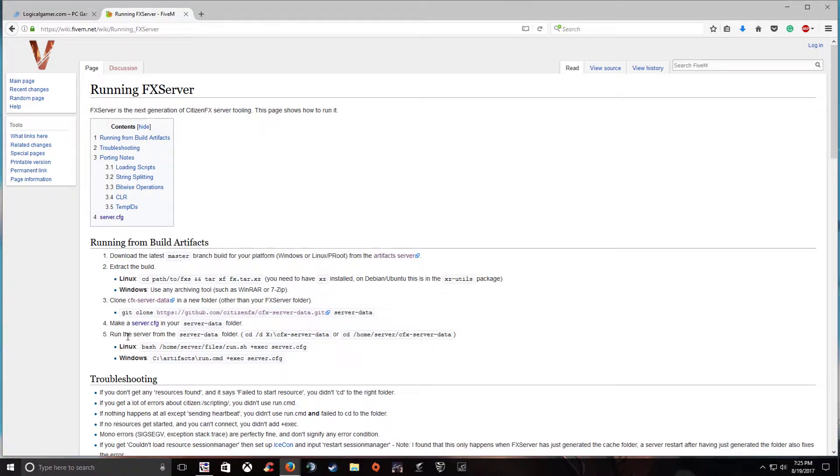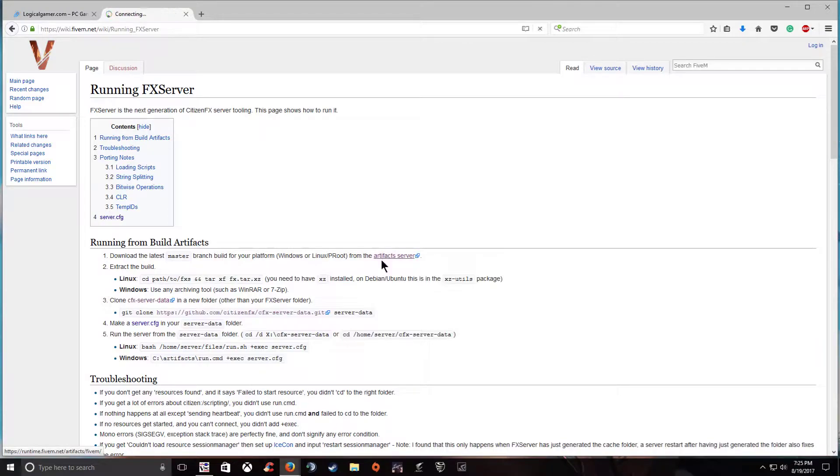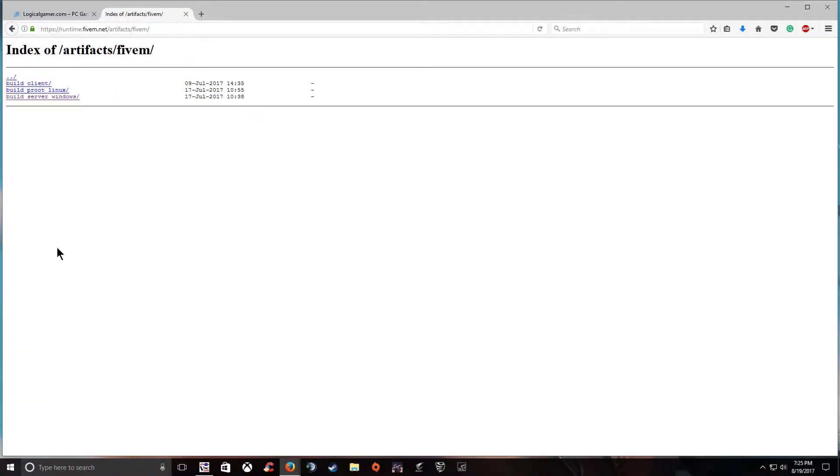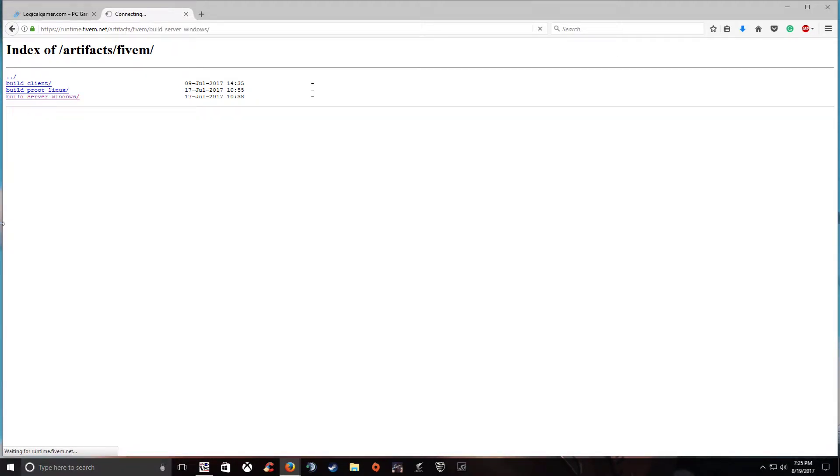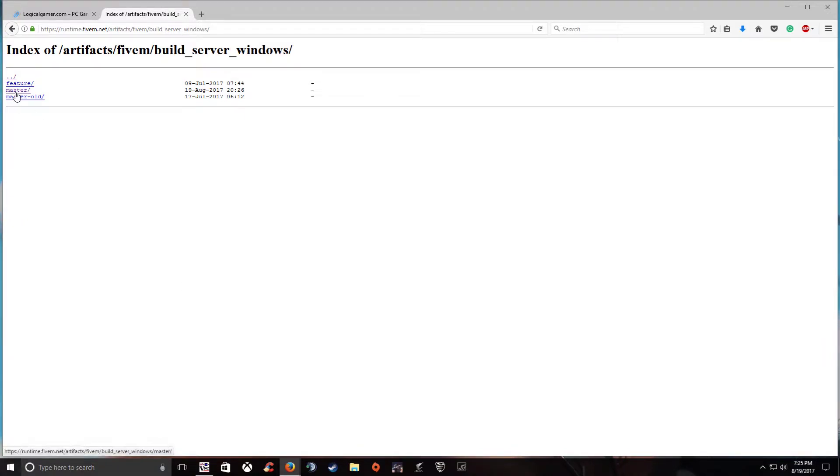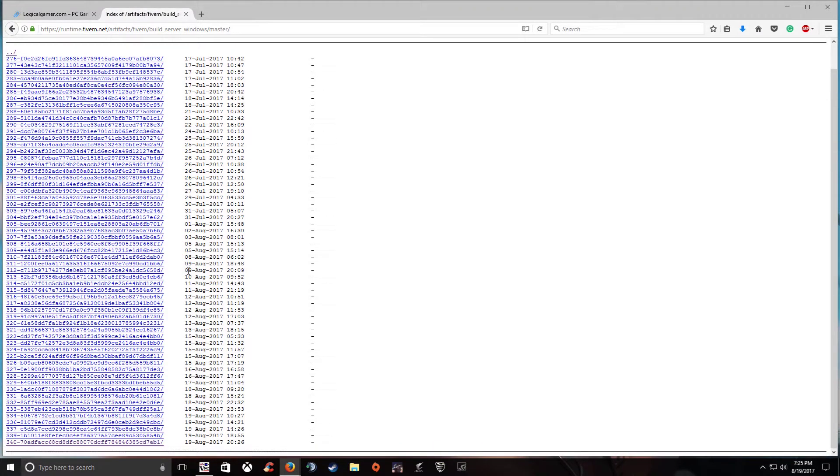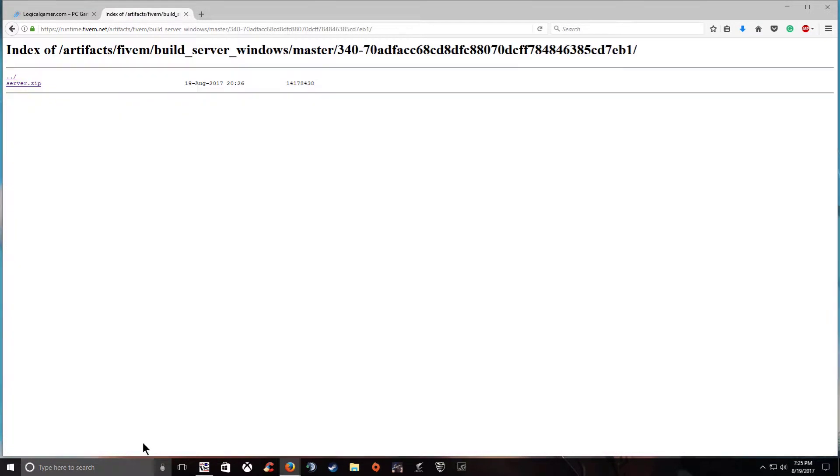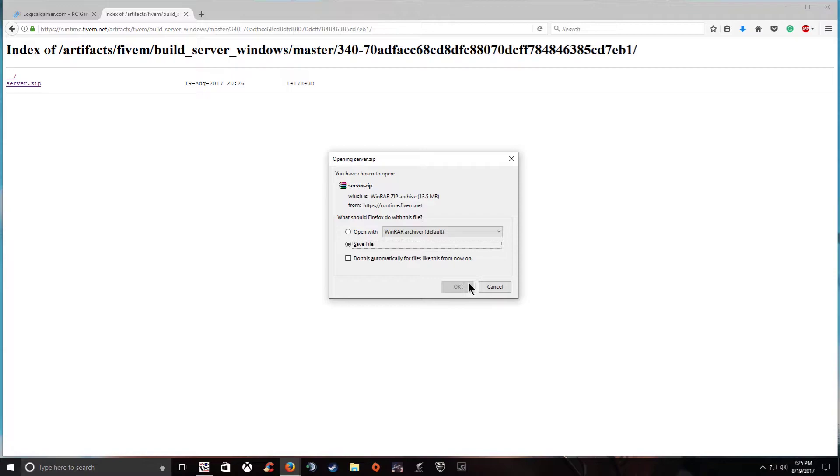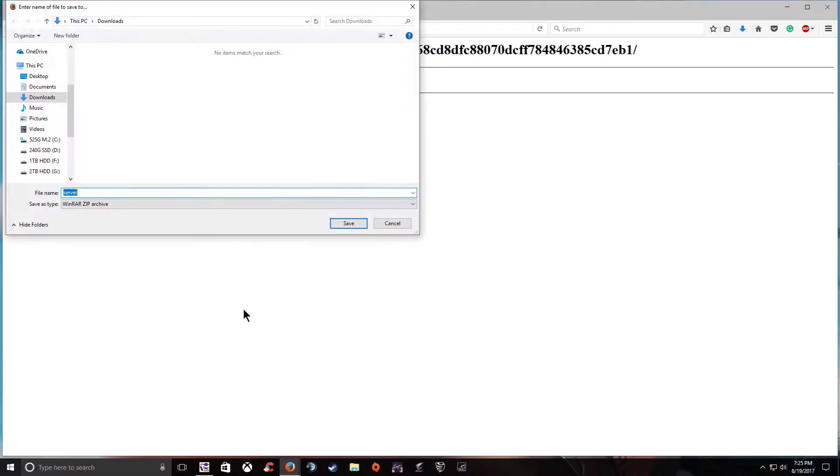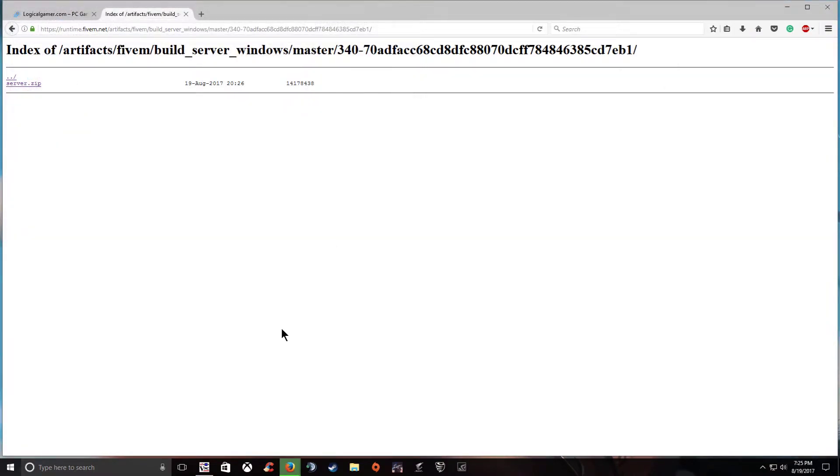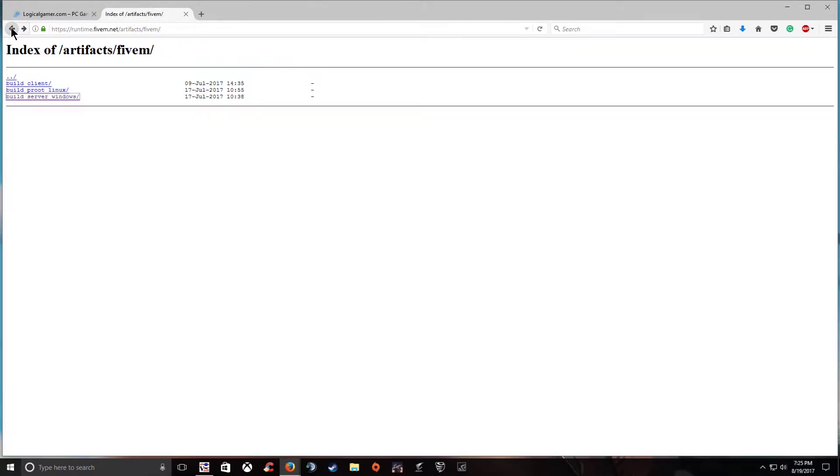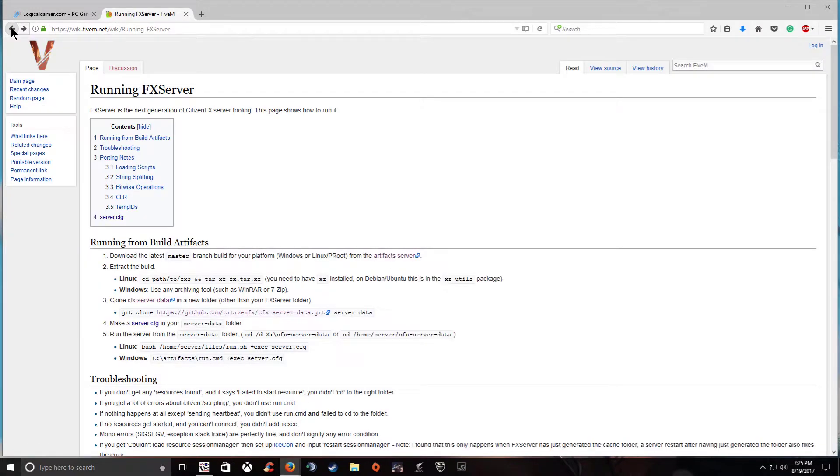So to make things easy let's go ahead and download all of the stuff we're going to need. So let's go ahead and download the latest version of the FX server. I'm using windows and this is a windows tutorial so go ahead and go to windows. You want to go to master and then go to the latest version which is always going to be the absolute bottom. Let's go ahead and download this and save it.